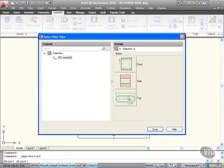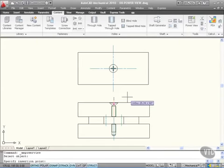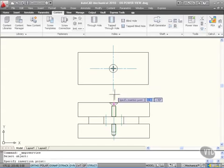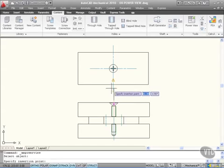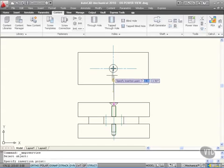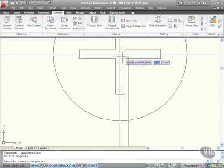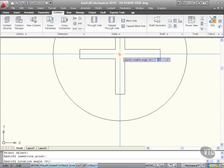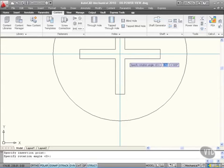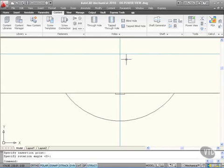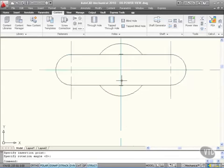This time I want a top view of it. So I click on top there and it asks me for a place where I want it to go. Specify insertion points. I'm going to zoom in real close and get that point right there. Rotation angle zero, I'll just press enter and there's my slotted hole.